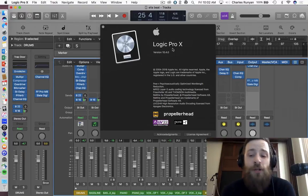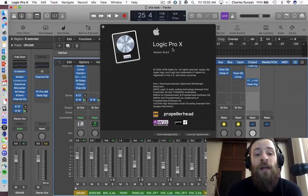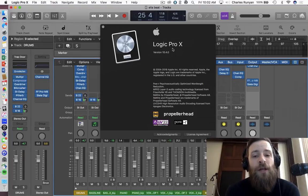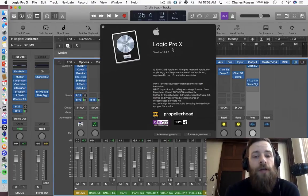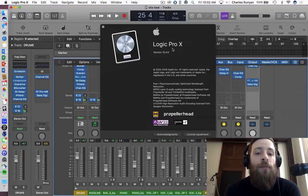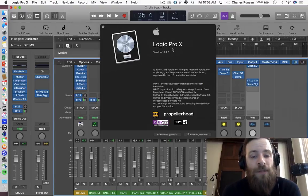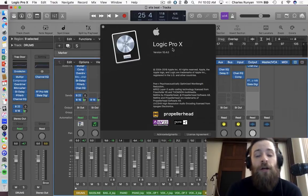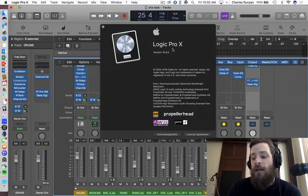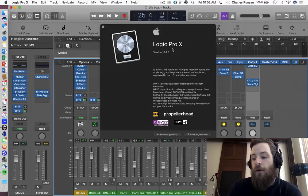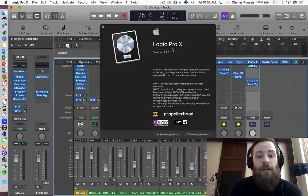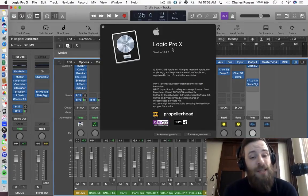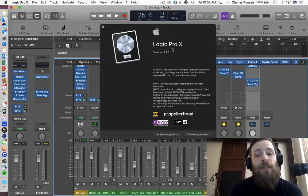And make sure if there's any important third-party plugins that you're interested in, make sure that they are supported on the newer operating systems. So with that said, I'm going to get started with some of the topics that are very pertinent in Logic 10.4, because this is a huge update.